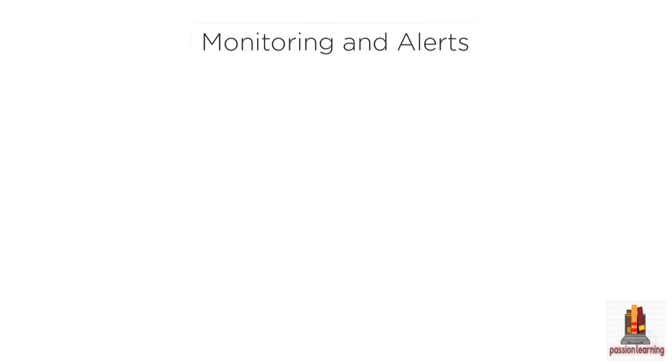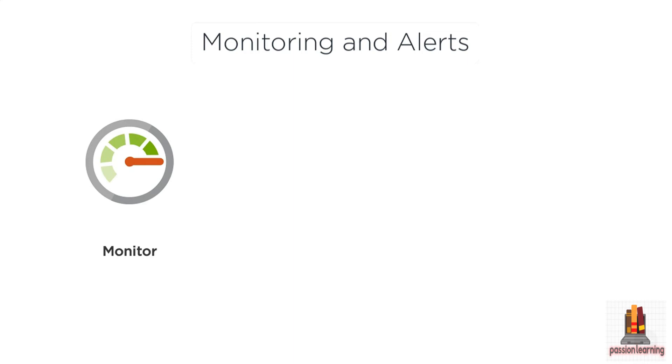Once you have your application up and running, you're going to want to know when there's issues and you're going to want to know when things are running appropriately. So for that we have monitoring and alerts.